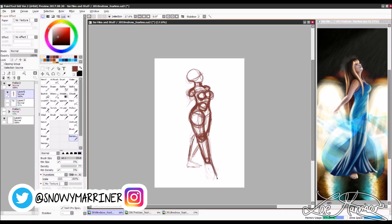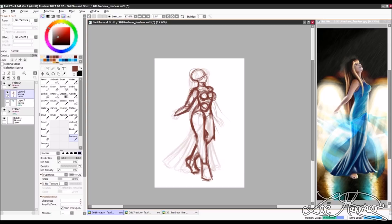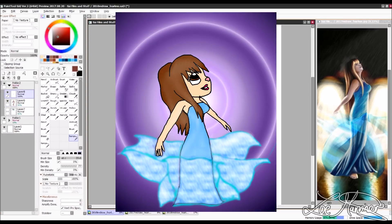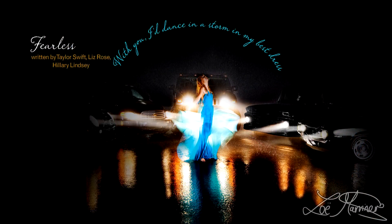I post all my art there and it is my most active social media account. For those who don't know the origin story of this piece, my 2011 piece was based off a photo from Taylor Swift's lyric book of her second album, Fearless.